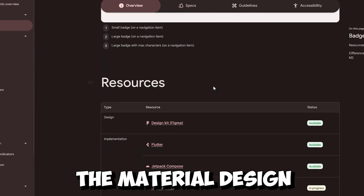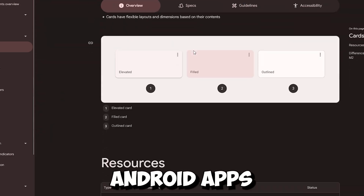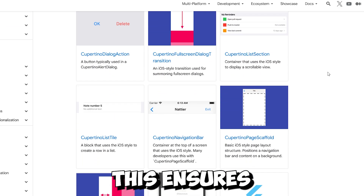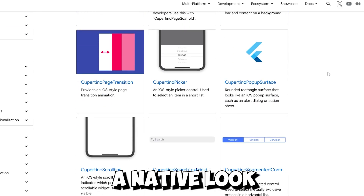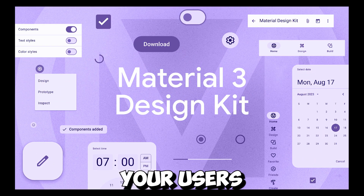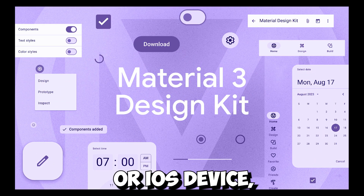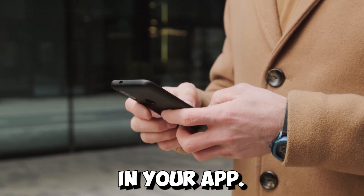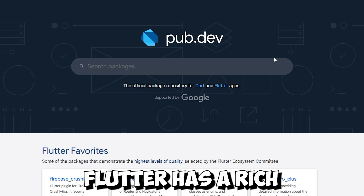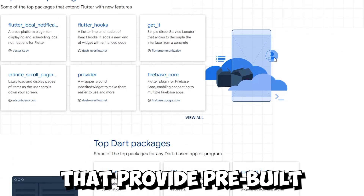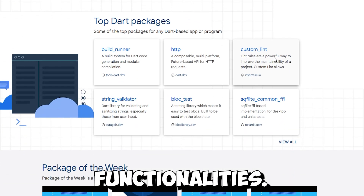Number six: Material Design and Cupertino style. Flutter provides widgets that implement the Material Design guidelines for Android apps and Cupertino style for iOS apps. This ensures a native look and feel on both platforms, so whether your users are on an Android or iOS device, they'll feel right at home in your app.